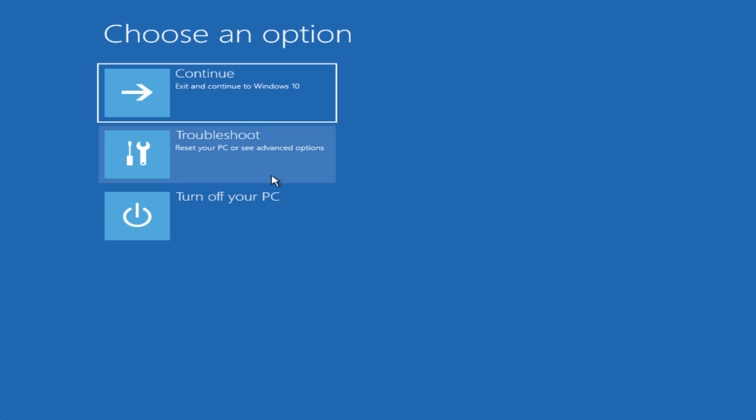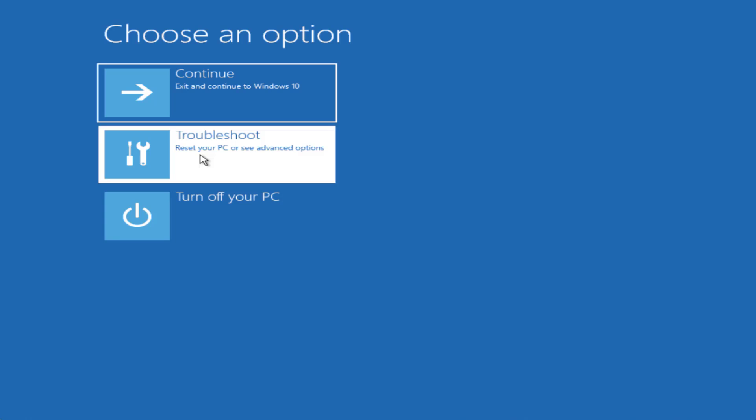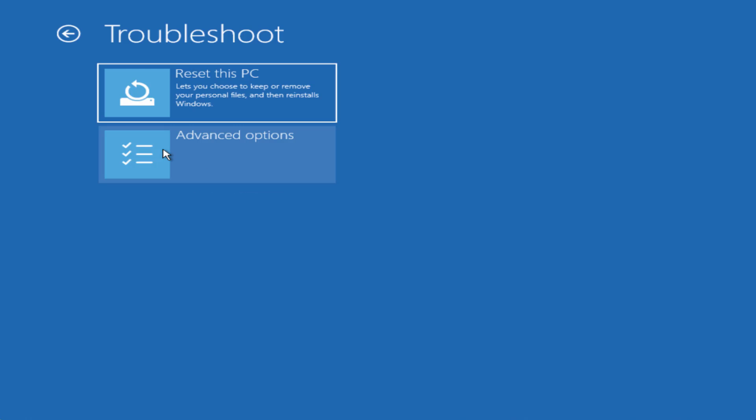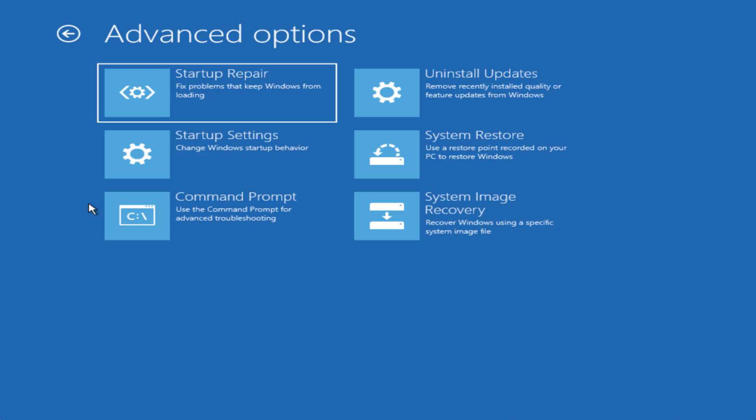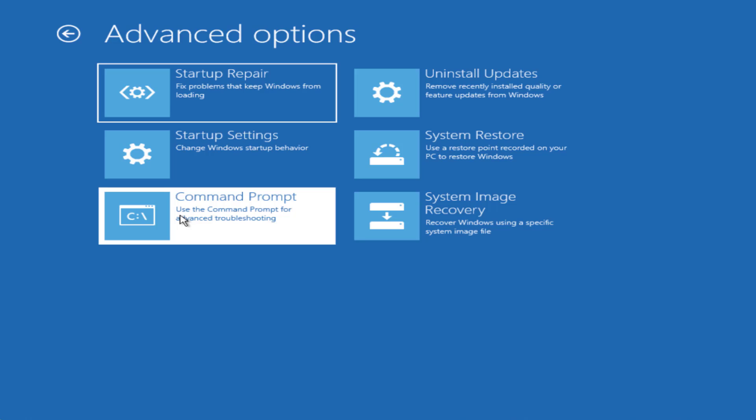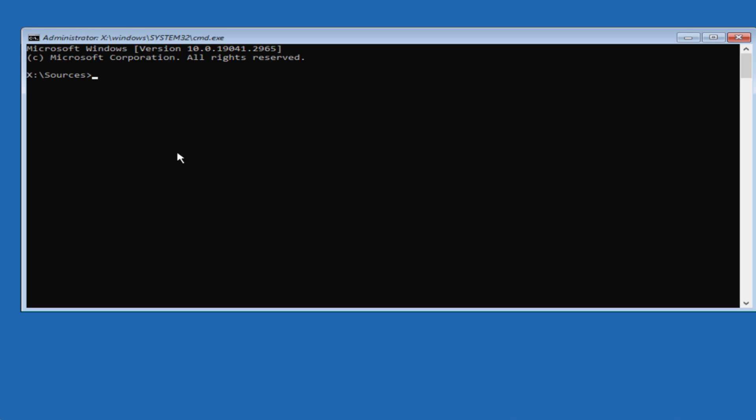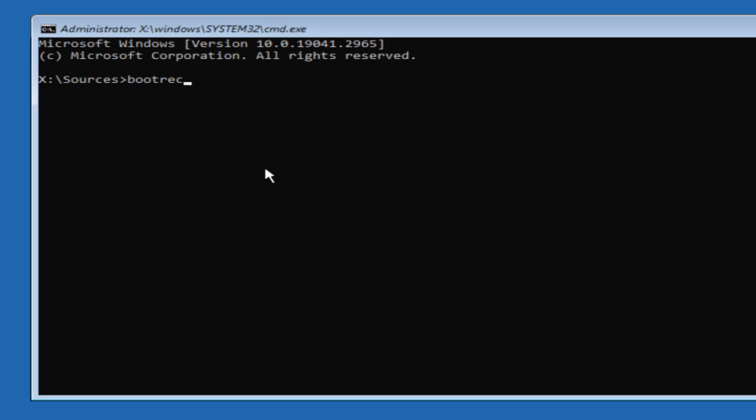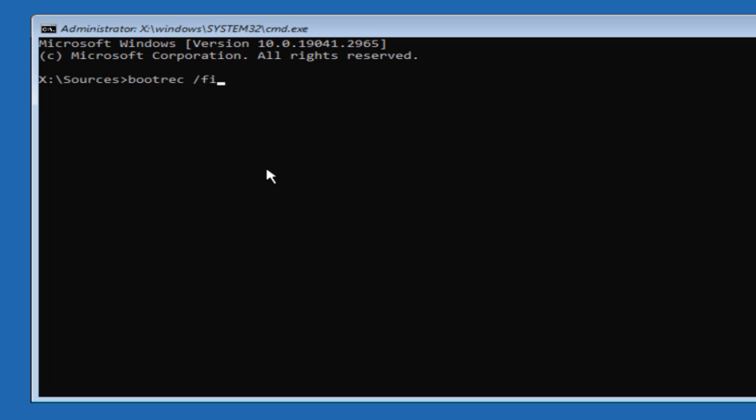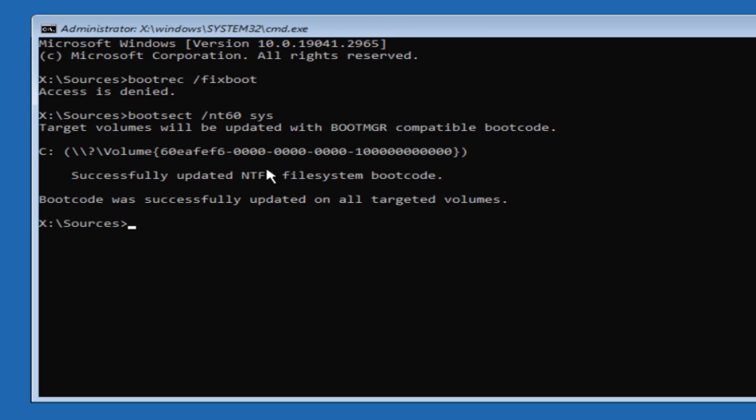Again you need to open this particular screen and click on the option troubleshoot, advanced options and again click on the option command prompt. And this time type a command bootrec space slash fixboot and then hit the enter key. If it is giving you error type in bootsect space slash nt60 space sys and hit the enter key again.